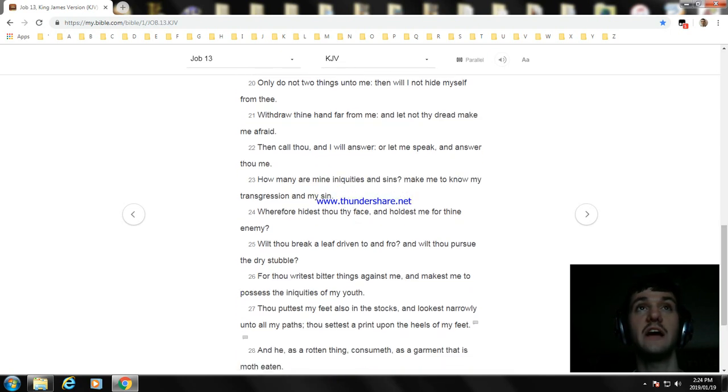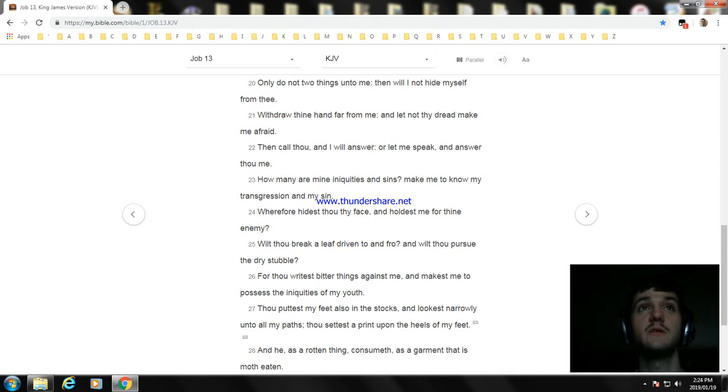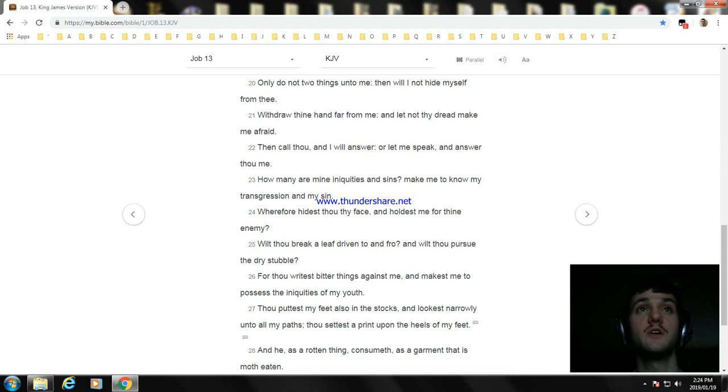Then call thou, and I will answer; or let me speak, and answer thou me. How many are mine iniquities and sins? Make me to know my transgression and my sin. Wherefore hidest thou thy face?